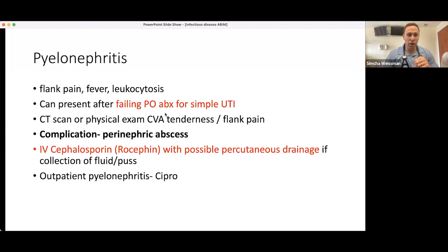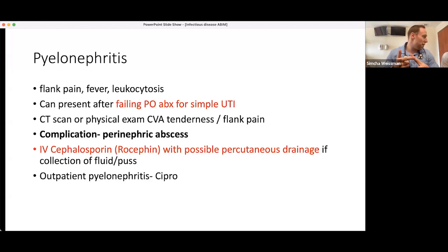To wrap up pyelonephritis: patients present with flank pain, fever, and leukocytosis. Diagnosis can be made clinically with CVA tenderness — you don't always need a CT scan. Watch for complications like perinephric abscess, which requires percutaneous drainage. Outpatient treatment is ciprofloxacin. Hospital admission is indicated for age over 65, two or more comorbidities, failed outpatient oral antibiotic therapy, or sepsis.